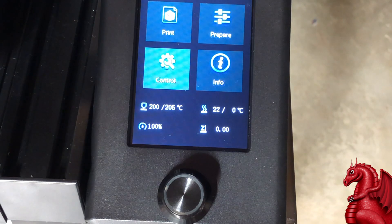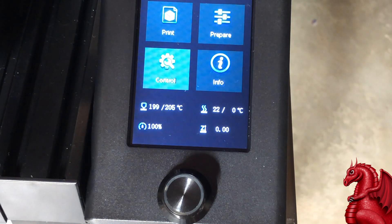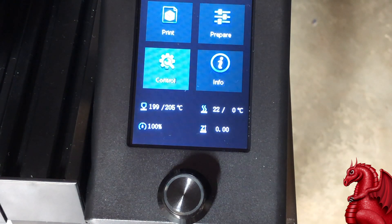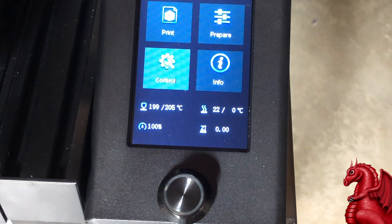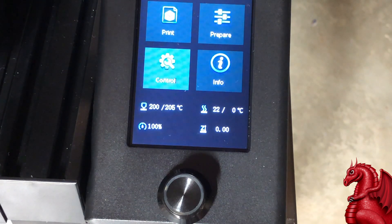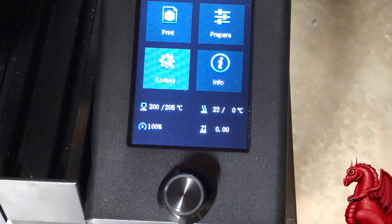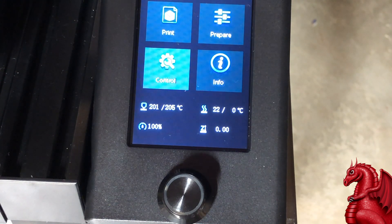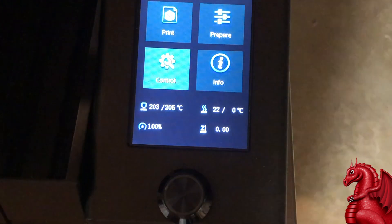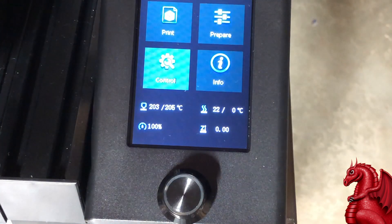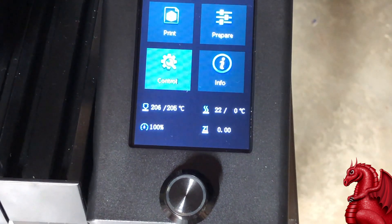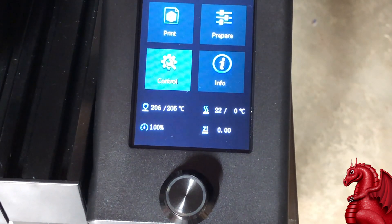Anytime your 3D printer has a problem maintaining proper temperature, either for the hotend or the print bed, it's going to require something known as PID tuning.